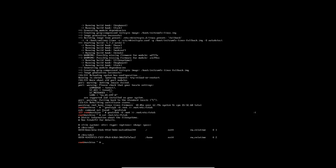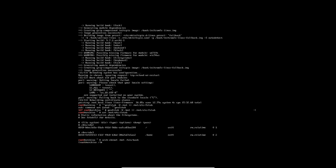Now we move from the live ISO into our installed Arch Linux OS using arch-chroot: arch-chroot /mnt /bin/bash. You can see the root prompt color changes — we are now inside our installed system's bash shell. From here we'll do all the local settings: language, timezone, keyboard settings, and everything.